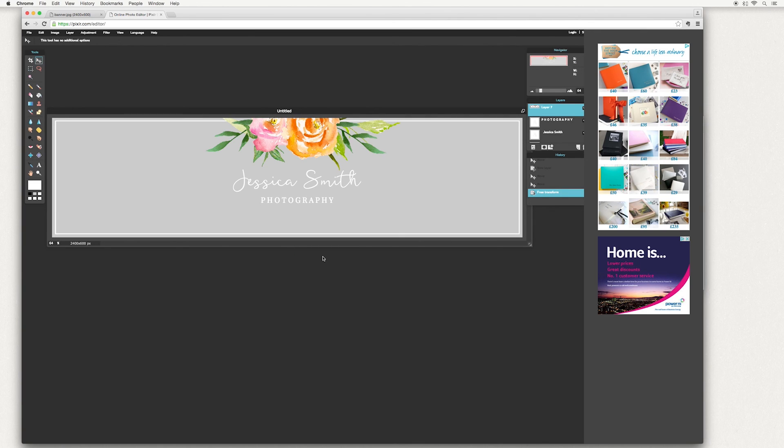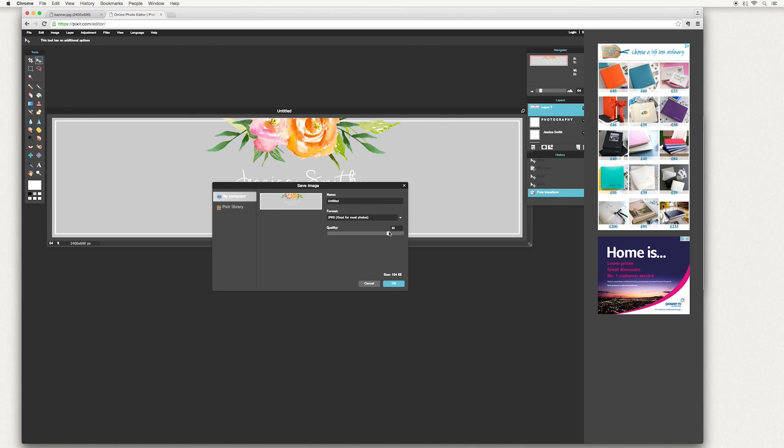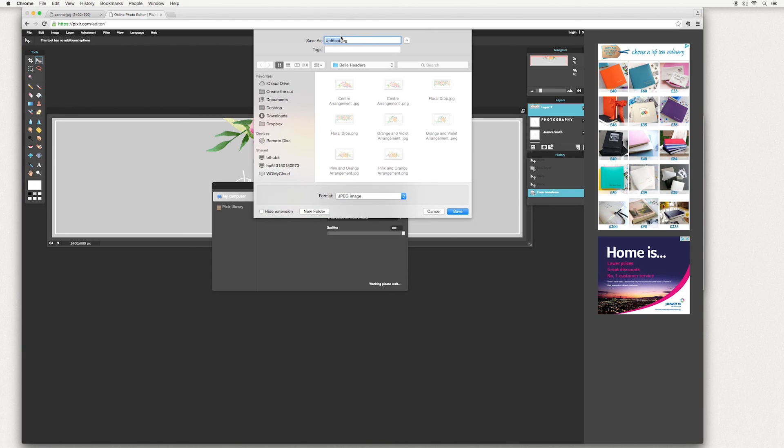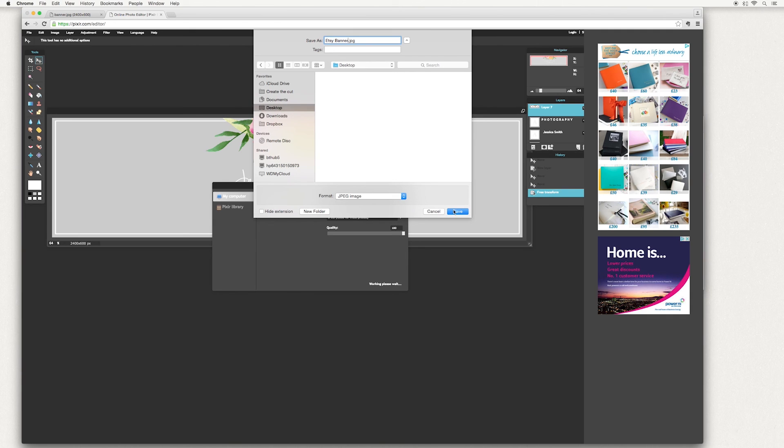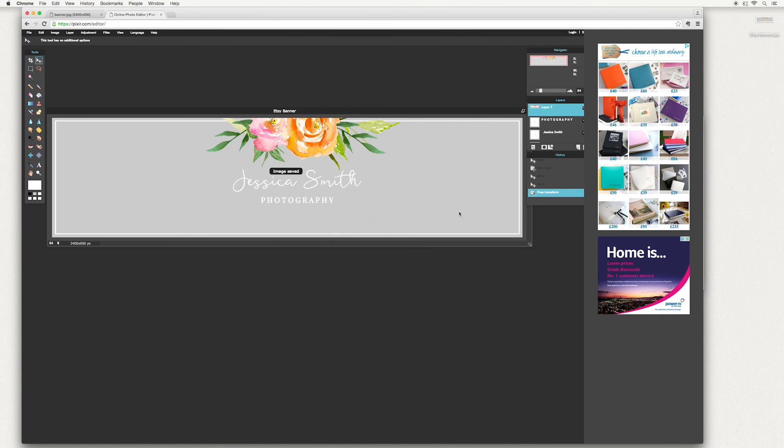So that's our finished banner. To save this, go to file, save. And you can either do it as a JPEG, which I recommend highest quality or PNG. Once you're done, hit OK. Etsy banner, just name it and save. And there you have it.